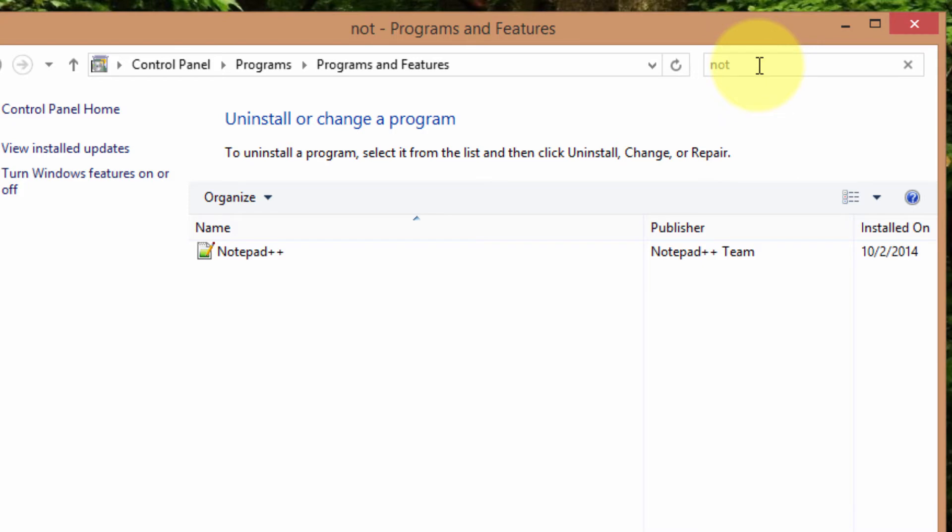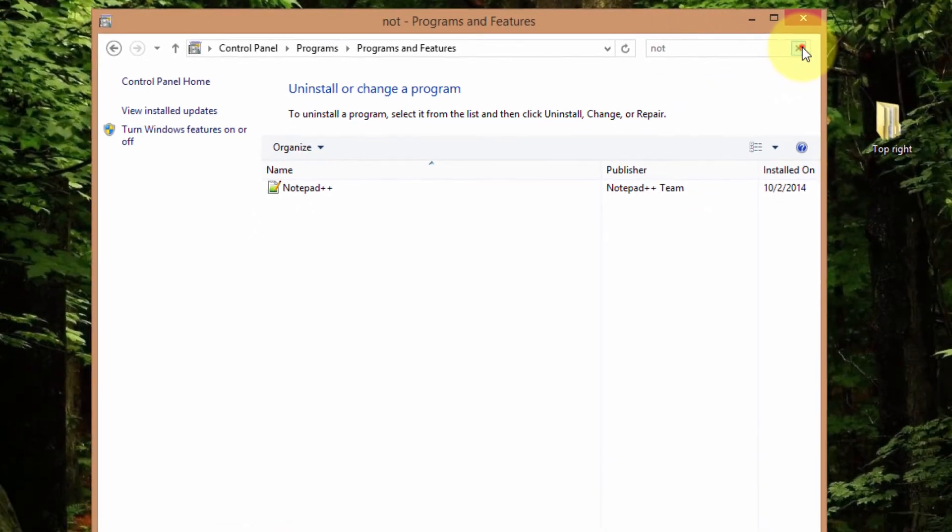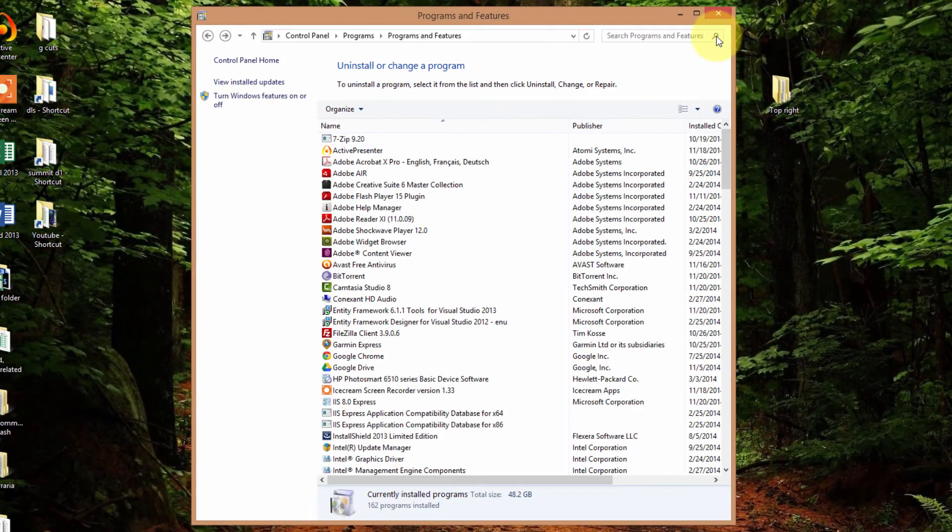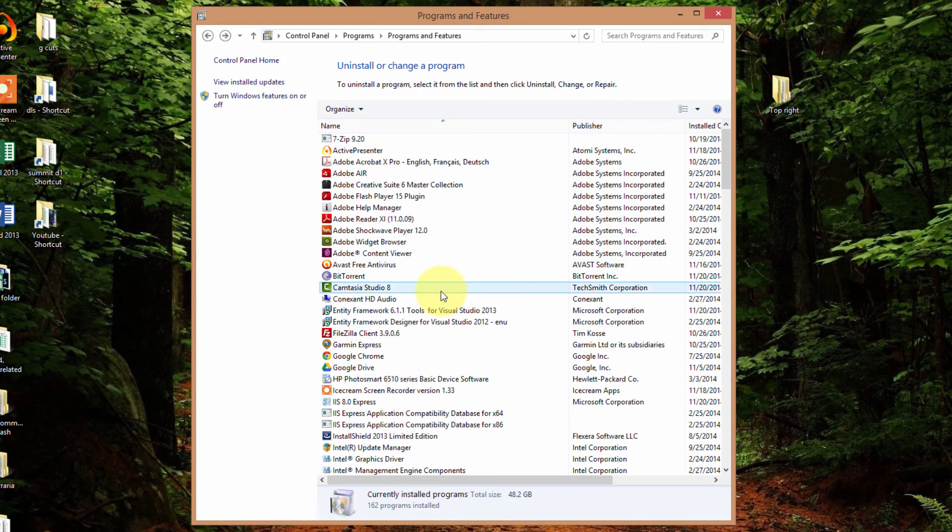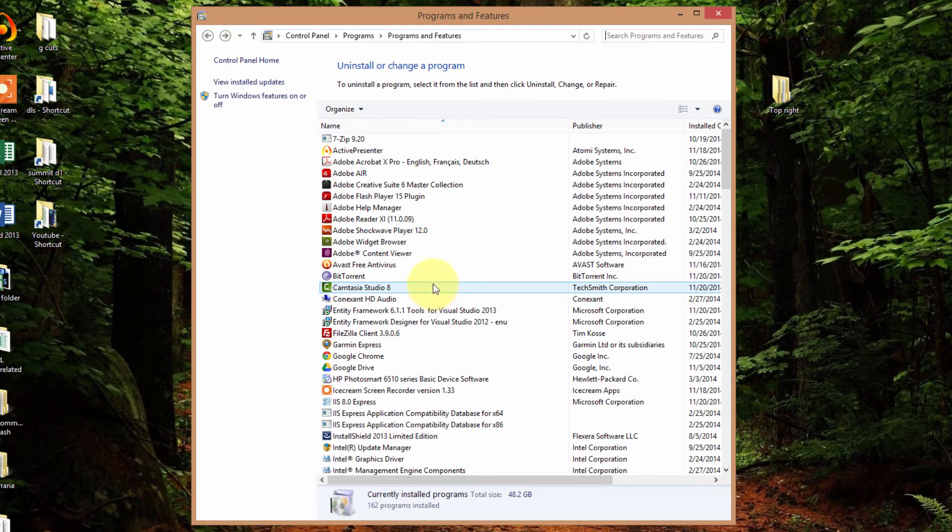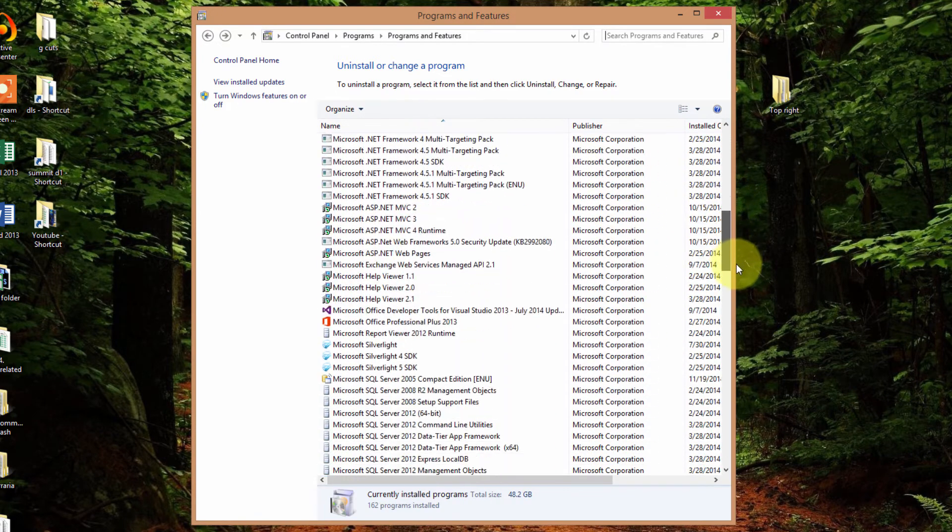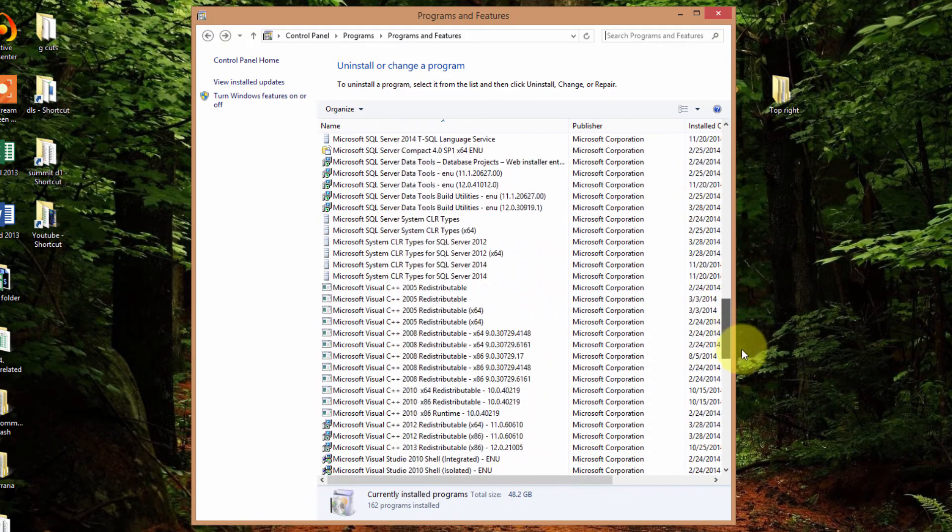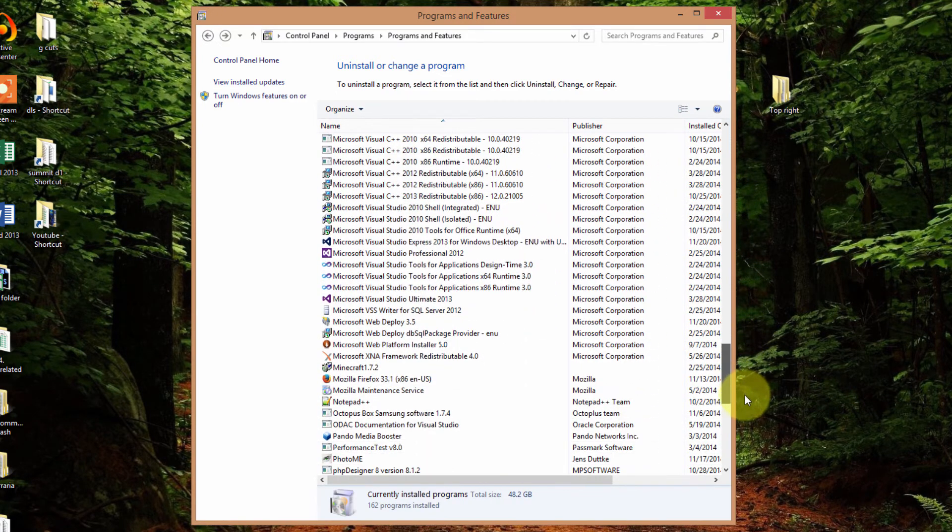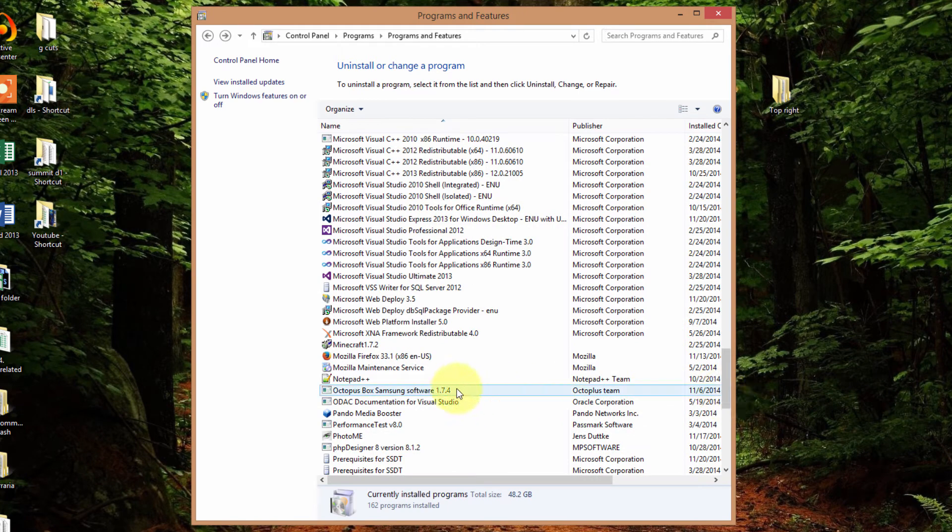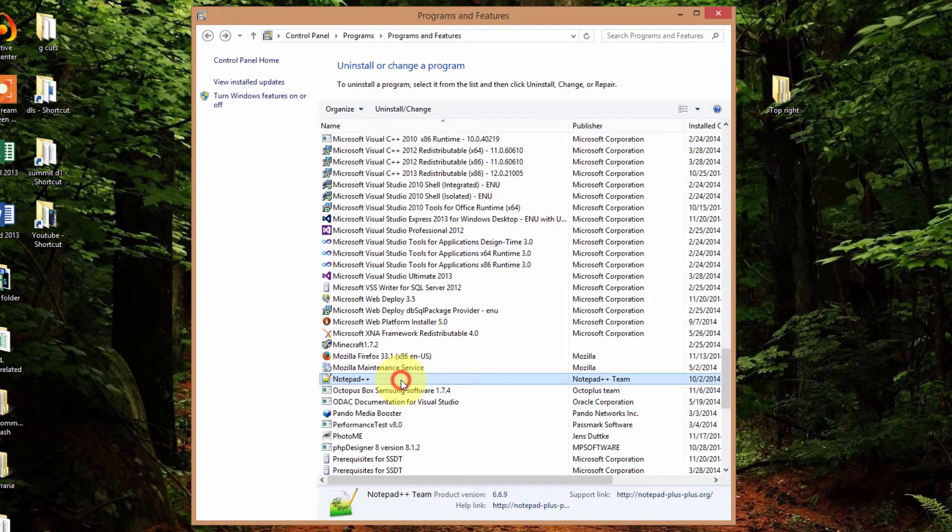There's notepad. But for now I'm going to just scroll through the list. So I'll look for notepad. And this is in alphabetical order.